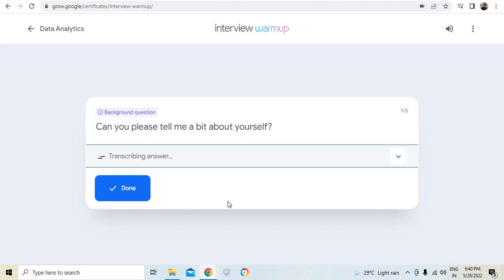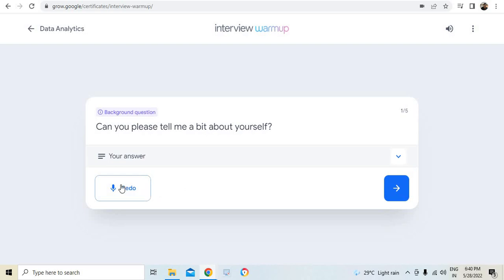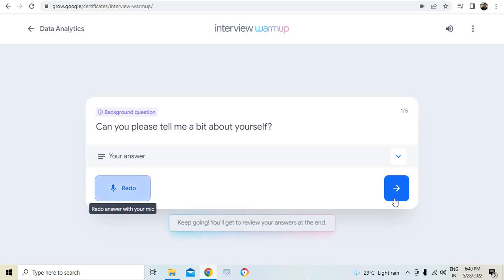You could see I have an answer option. The moment I click it, I can give an input here. So I'm like, I'm Sriram, I have a YouTube channel, I teach people and I love teaching. I need to click done.